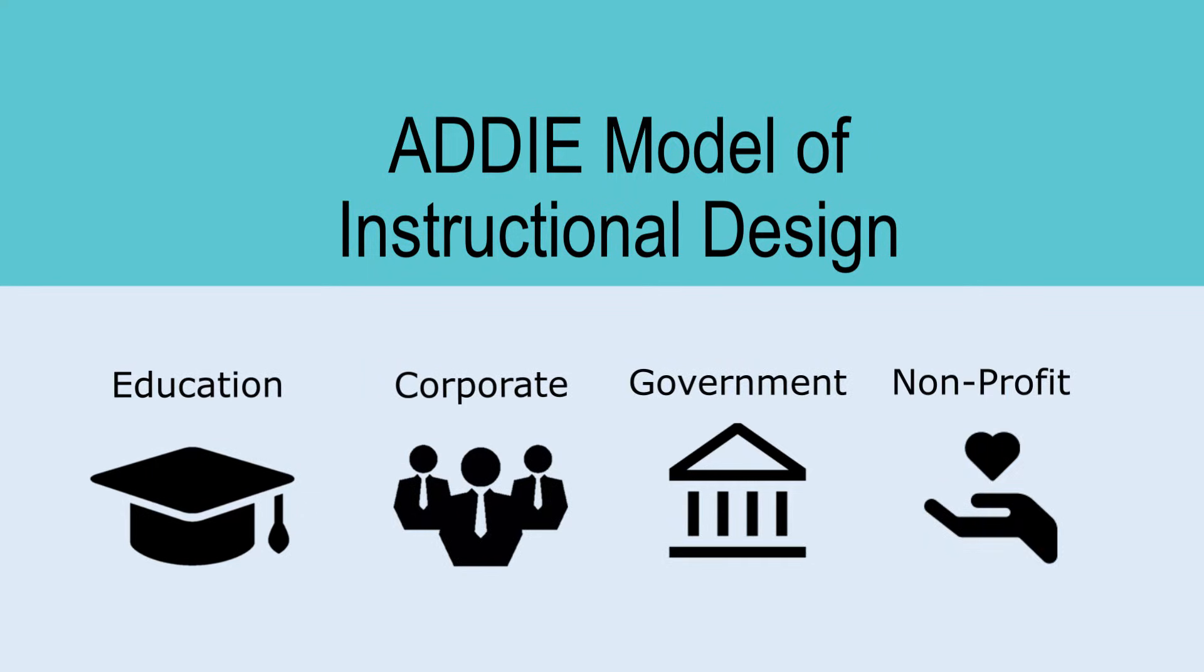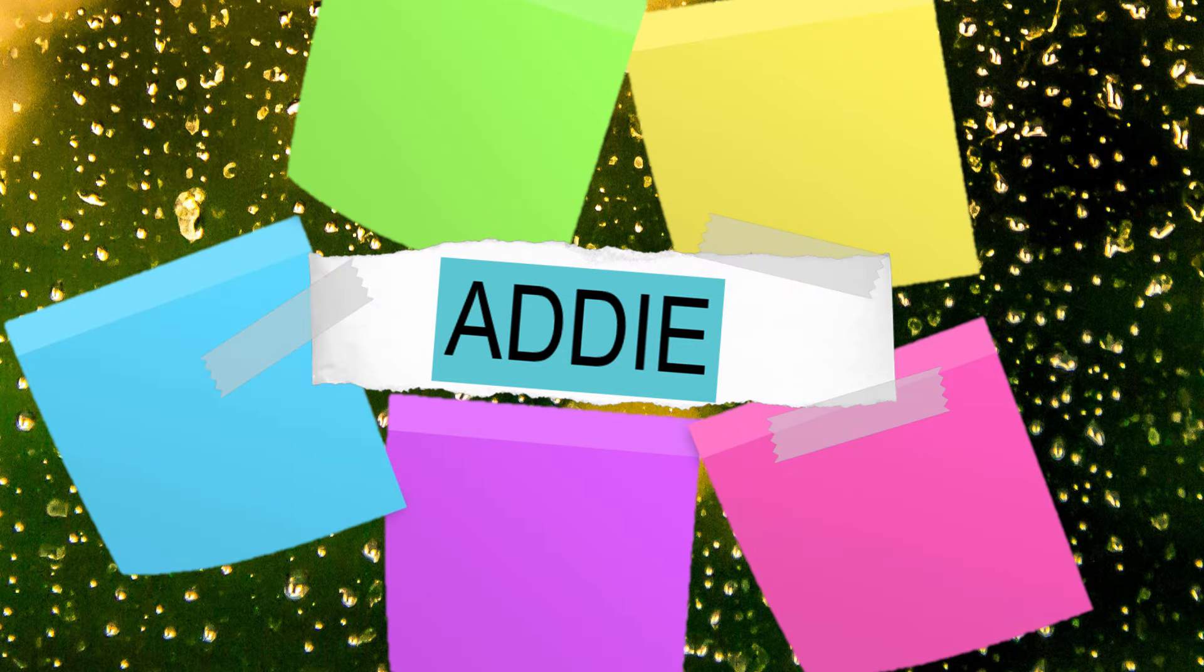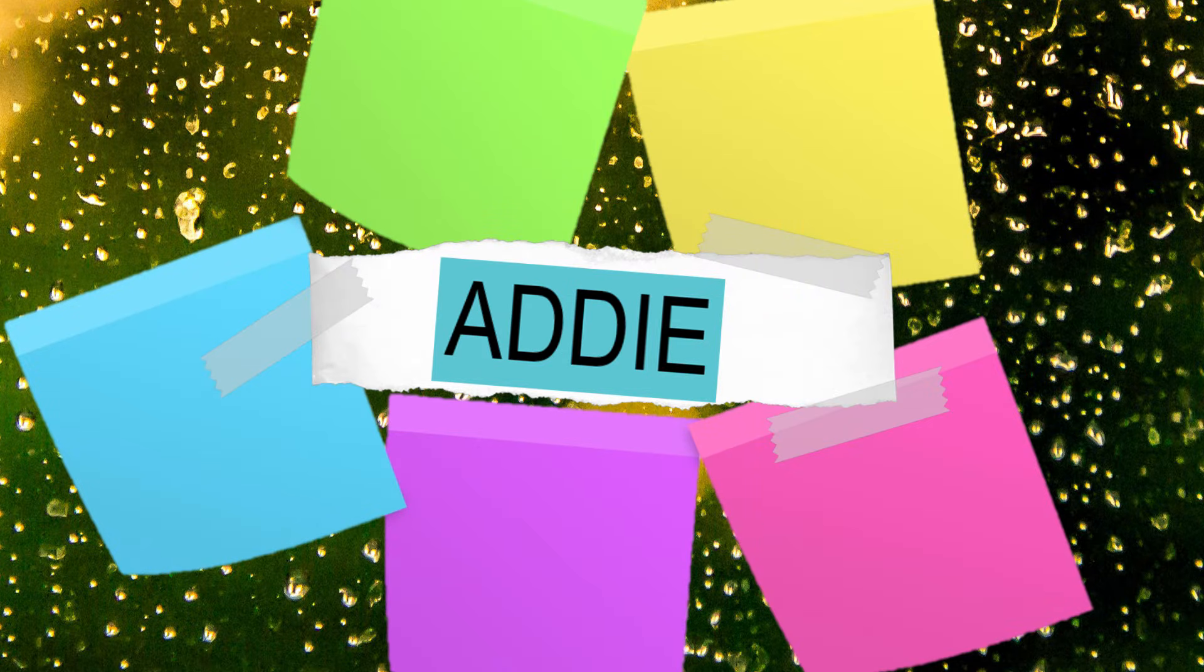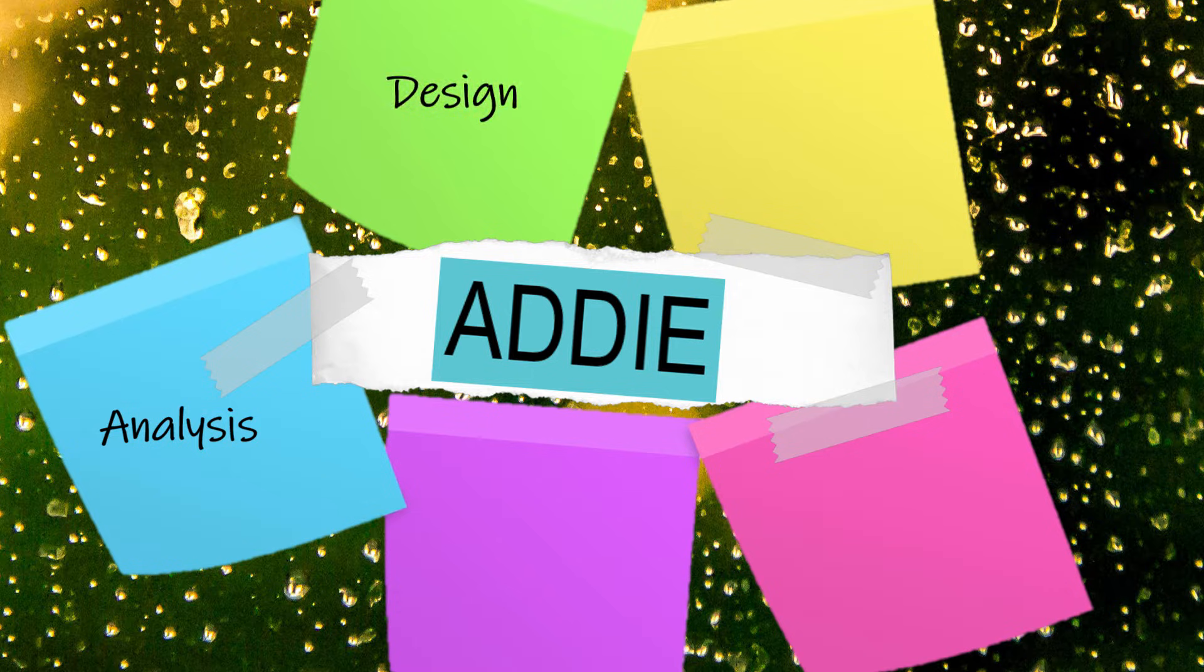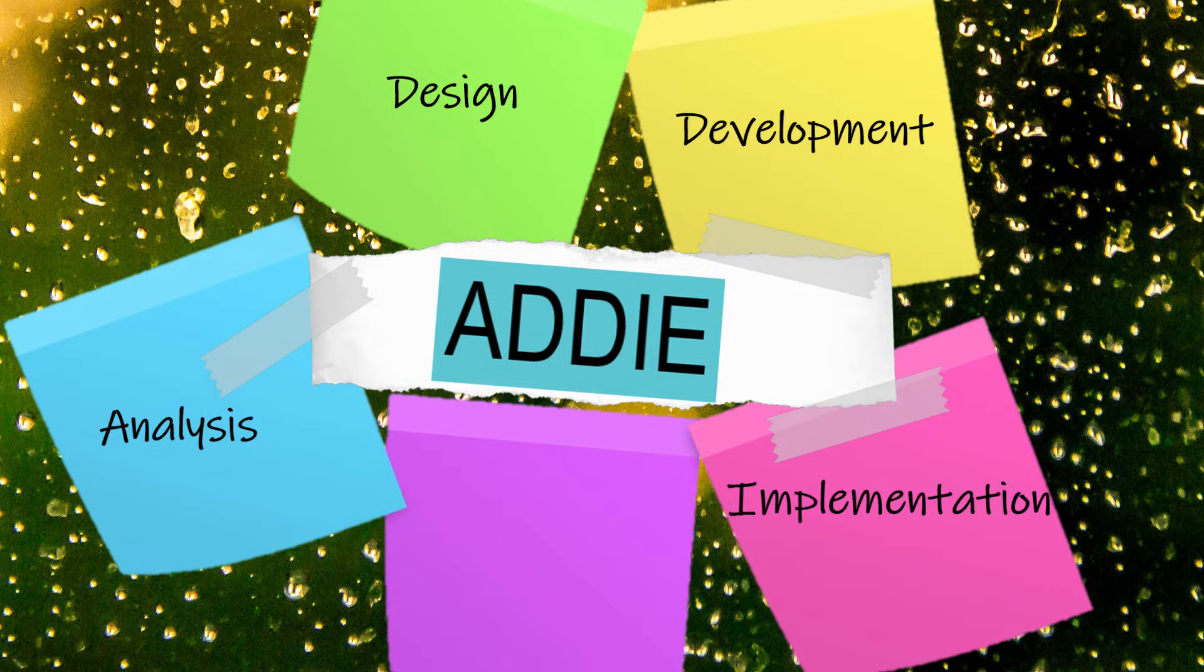or any other organization where learning takes place. ADDIE is composed of five essential stages: Analysis, Design, Development, Implementation, and Evaluation.